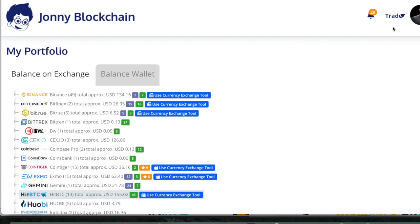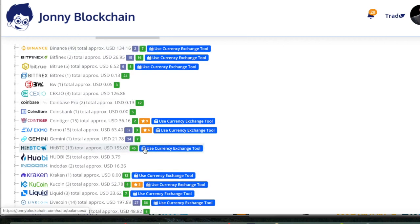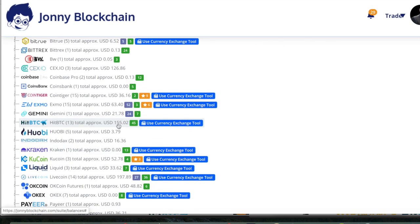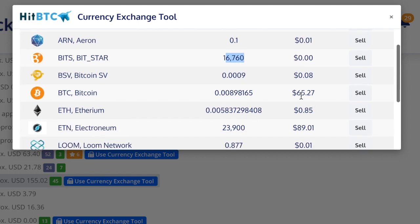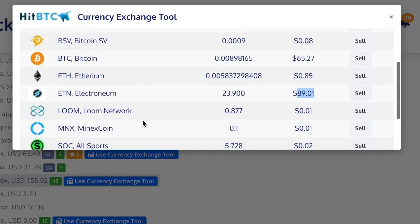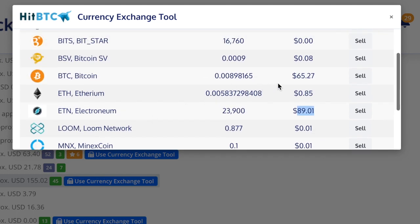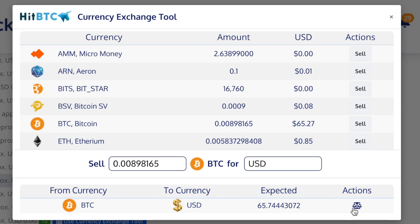On the portfolio, I'm going to come down to HitBTC and I can see that I've got coins. I'm going to transfer some of those coins into US dollars. This amount is too small, and this is too small as well. I've got $65 worth of Bitcoin and $89 worth of Electronium. I'm not going to sell any Electronium, so I'm going to sell some Bitcoin into US dollars.